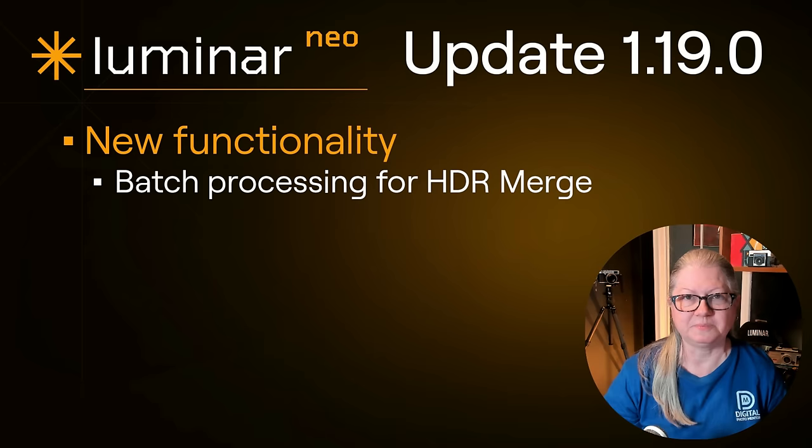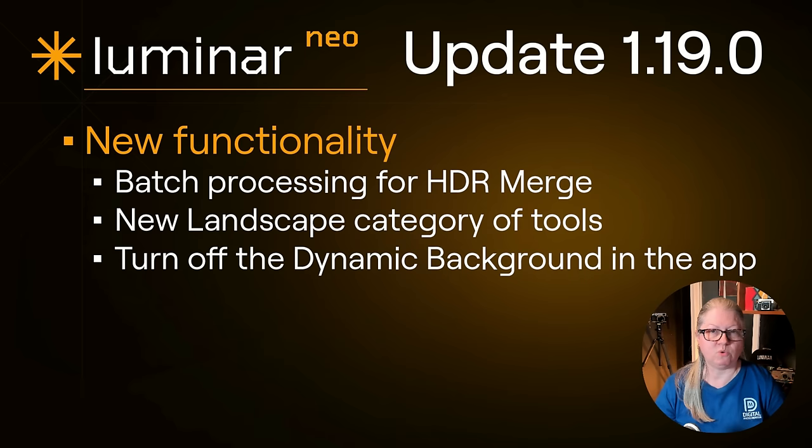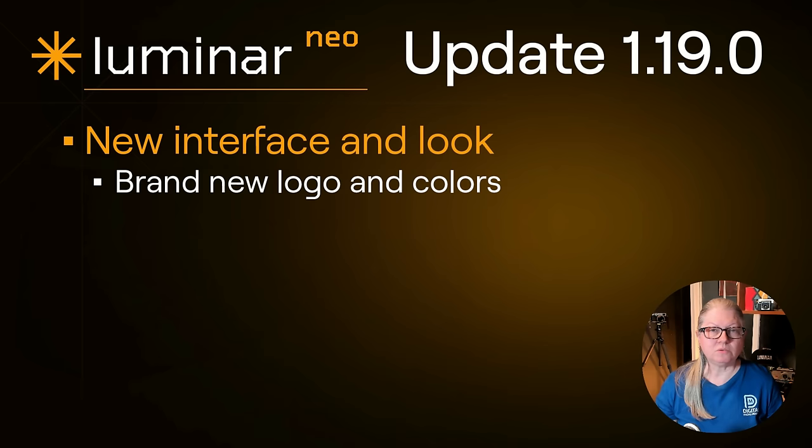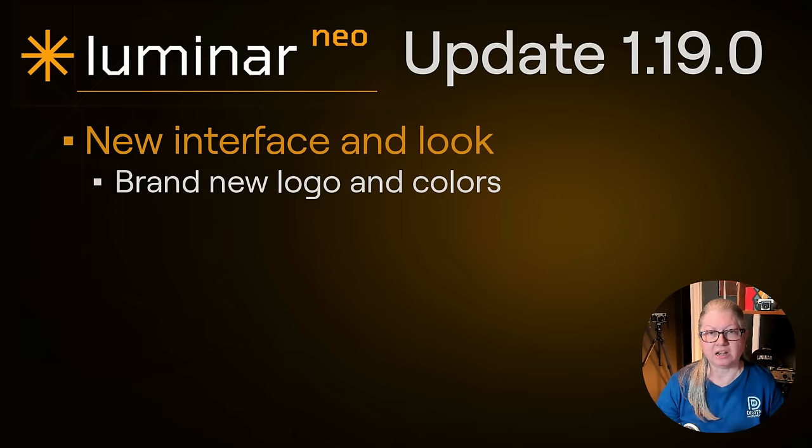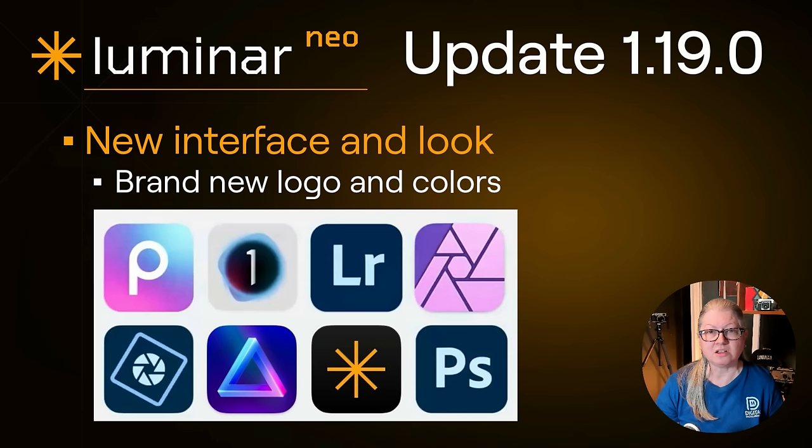There's also an entire new category of tools called Landscape. That's where you'll find the new ones and finally there's an option to turn off the dynamic background image, that faded out one that's in the back of the app that so many people disliked. Along with all of those updates and changes, Luminar Neo also has a brand new look including a new logo and color palette. If you have the Luminar for iPad app, you'll recognize the familiar colors and logo. Skylum wanted to have consistent branding across both platforms as well as stand out from their competitors. Many photo editing apps have an icon or logo that incorporates a blue or pink color. So they wanted to separate themselves a little bit from the pack.